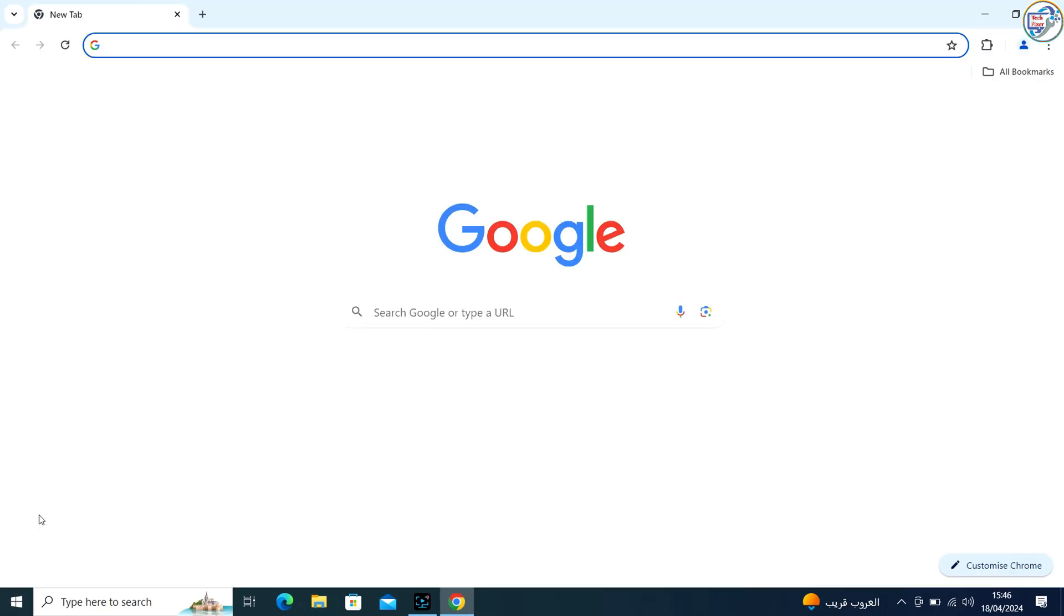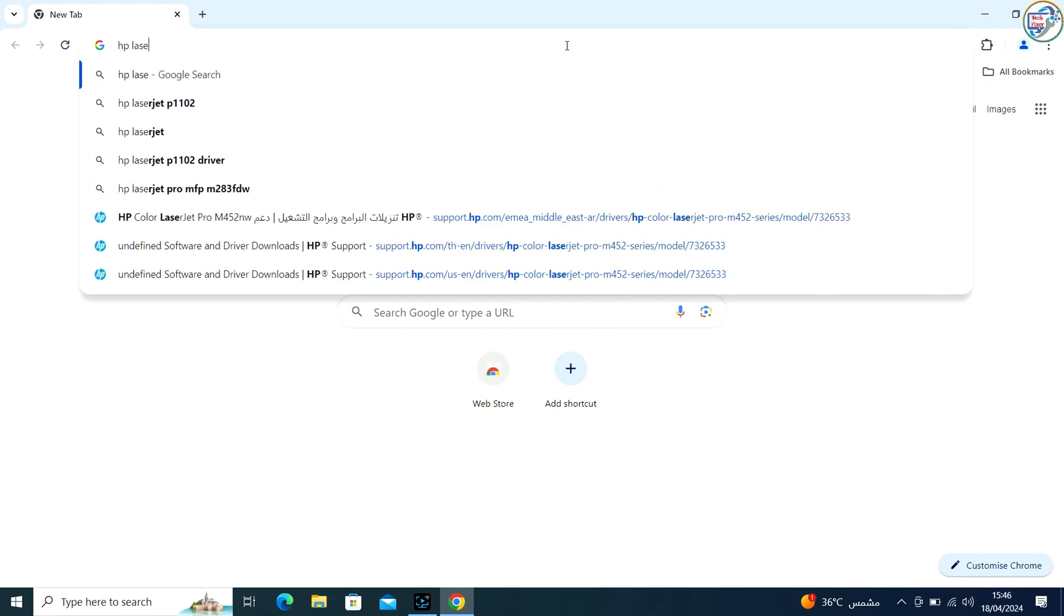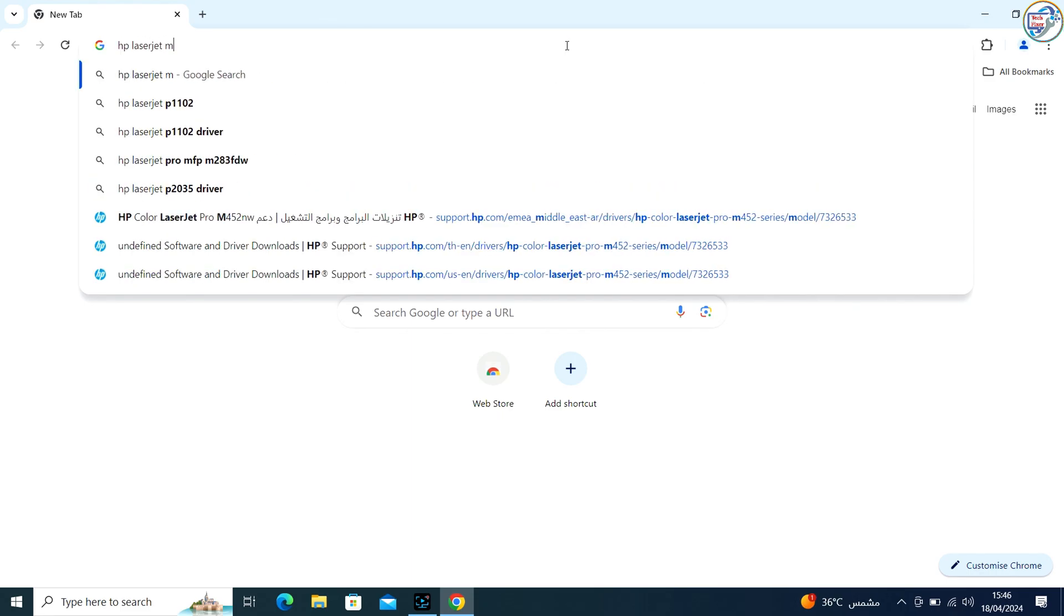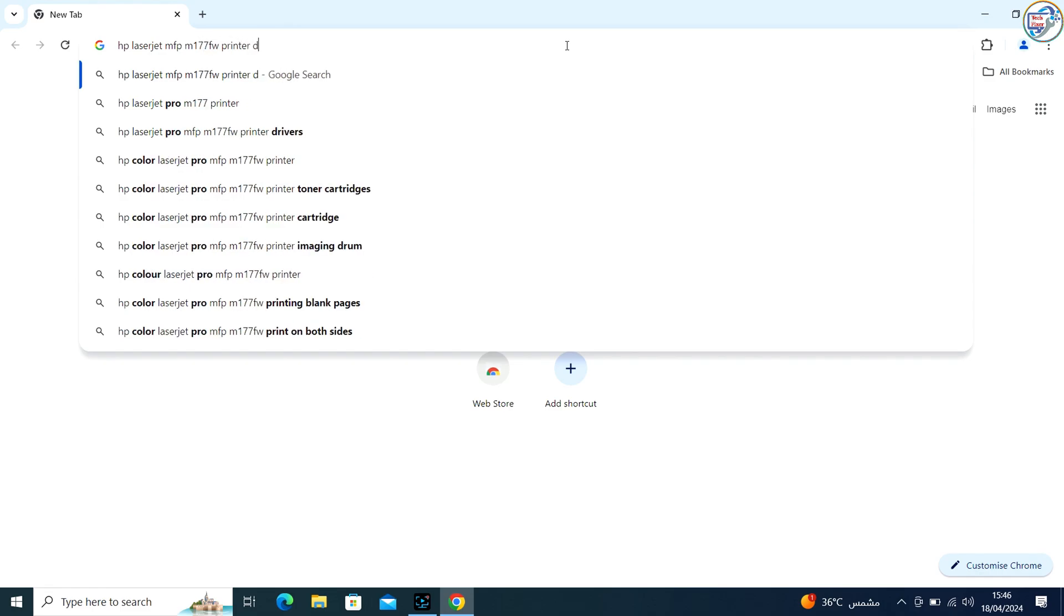Open a web browser and type HP Color LaserJet Pro MFP M177FW printer driver and press Enter or click on the search icon.